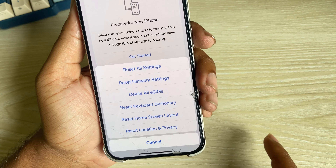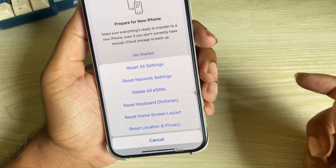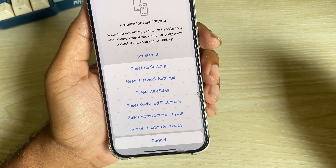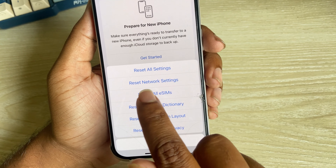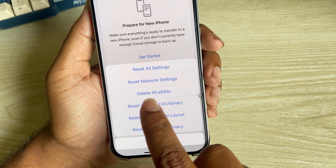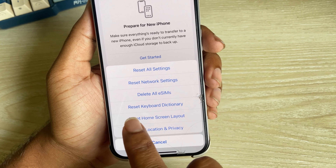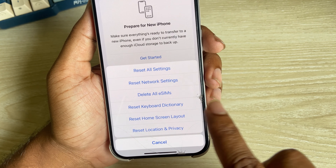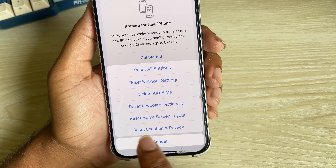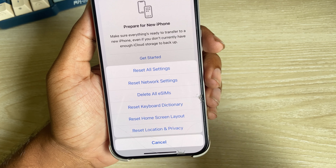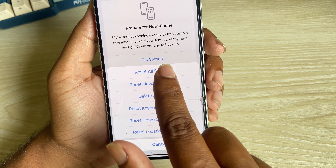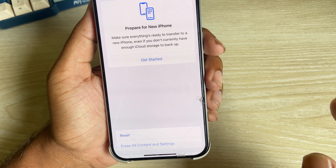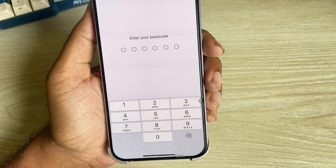Then tap Reset and you can see several options: reset network settings, reset keyboard dictionary, reset home screen layout, and more. The relevant one here is Reset Home Screen Layout, but you can also select Reset All Settings.